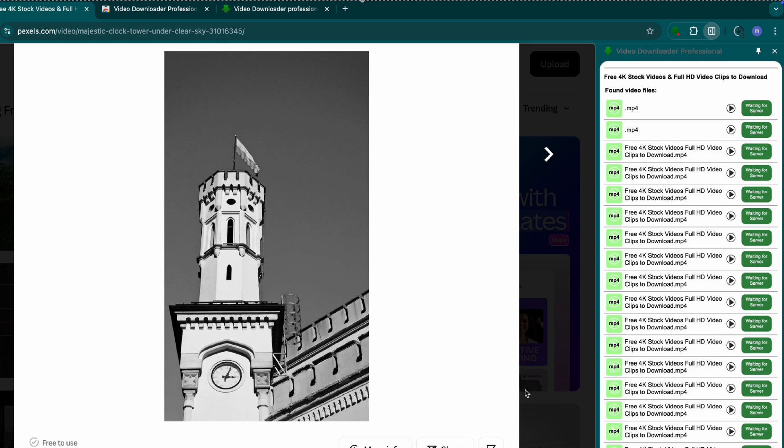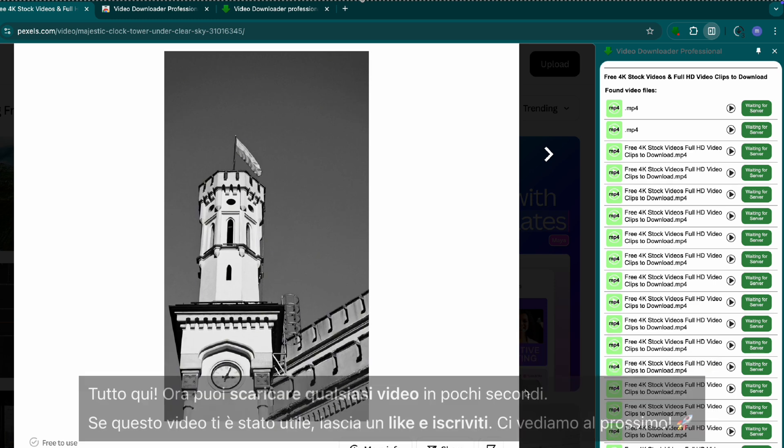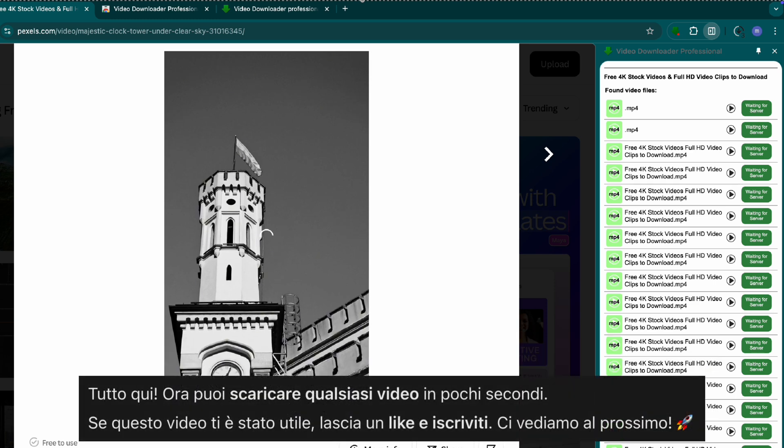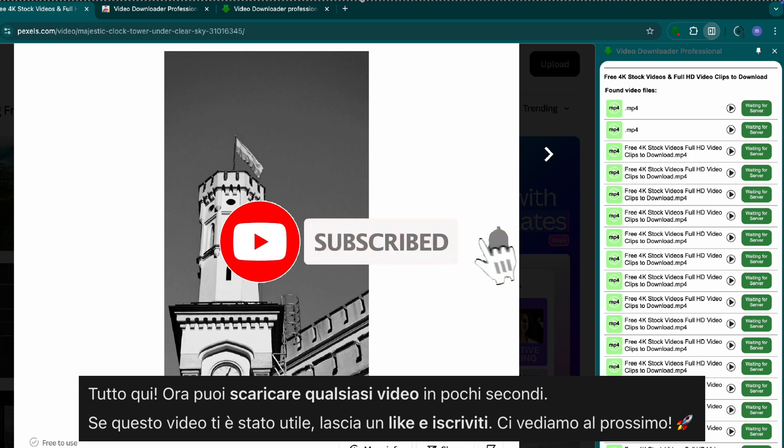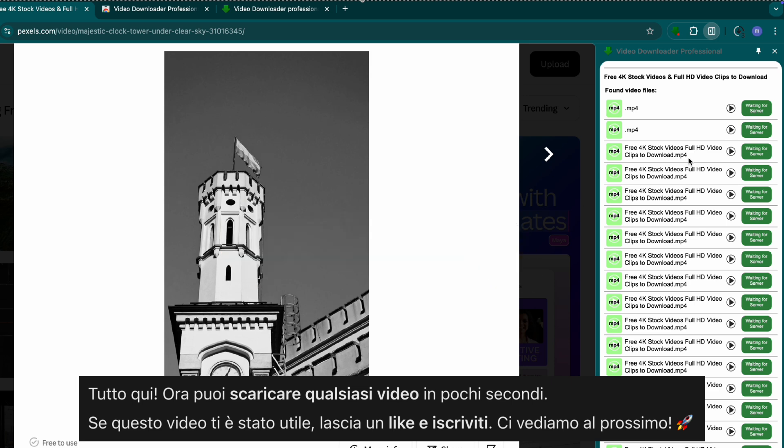That's it. Now you can download any video with just a few clicks. If this tutorial helped you, like, share, and subscribe for more tech tips. See you in the next one.